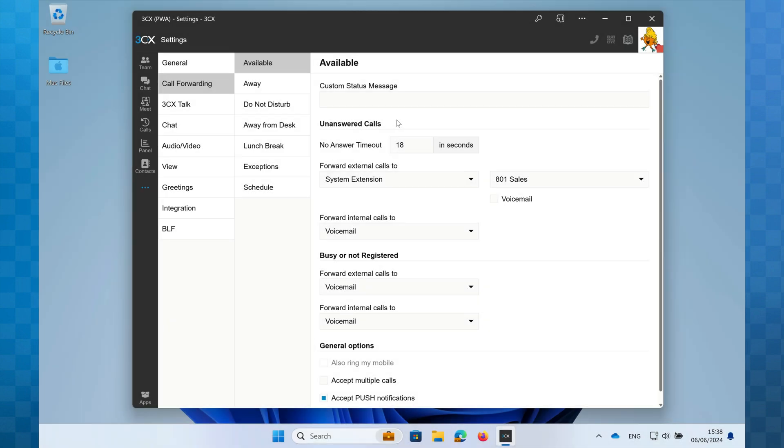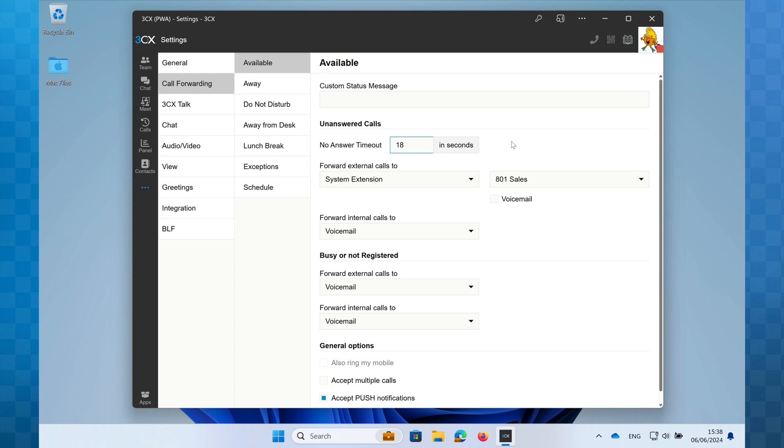Starting with unanswered, we can define the length of time that passes before 3CX considers the call to be unanswered. The default is 20 seconds. As a rule of thumb, three seconds equates to approximately one ring on a UK phone. To set this to a different duration, just enter an appropriate number of seconds in this box.